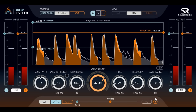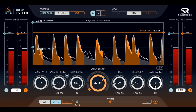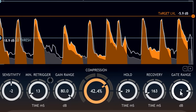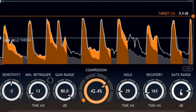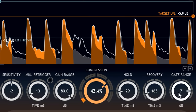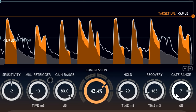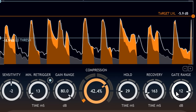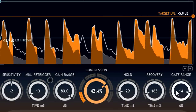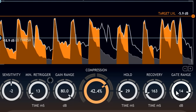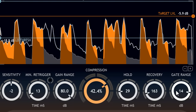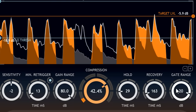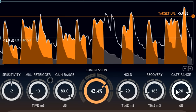Notice that the Gate Range parameter can also be turned up to positive values, so increasing the levels in between hits instead of reducing them. This creates unique upward compression effects which can subtly bring out quiet details with low settings, or create dramatic pumping effects when turned up higher.